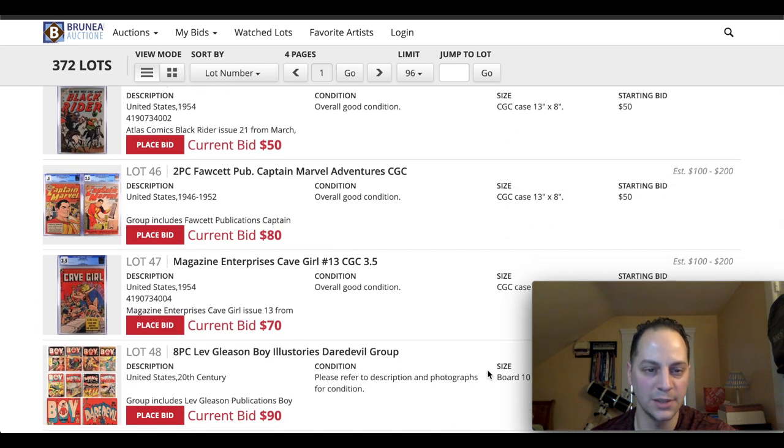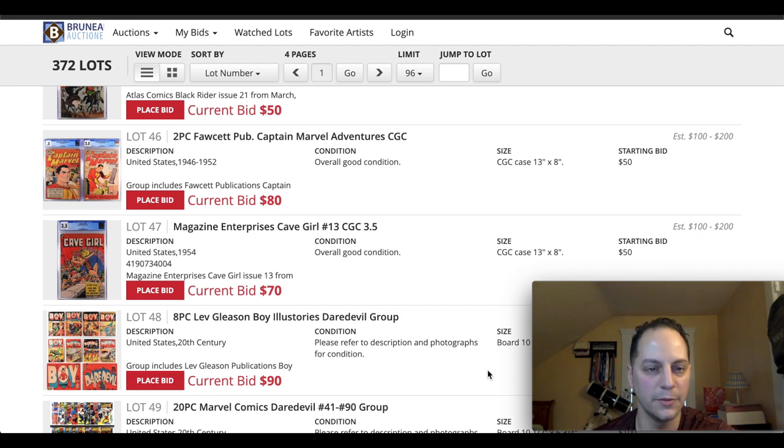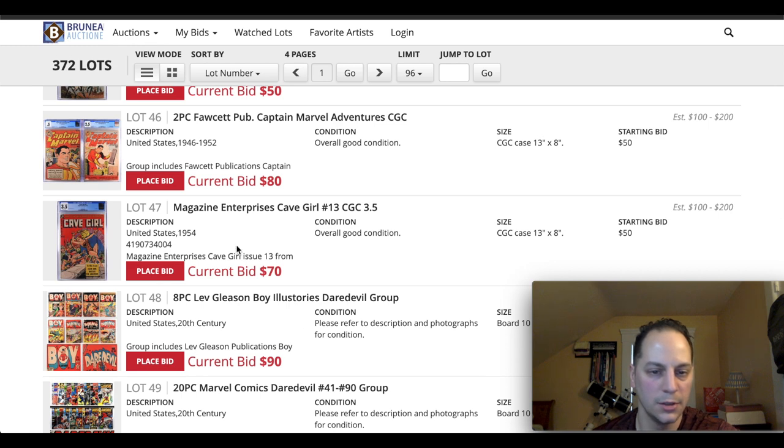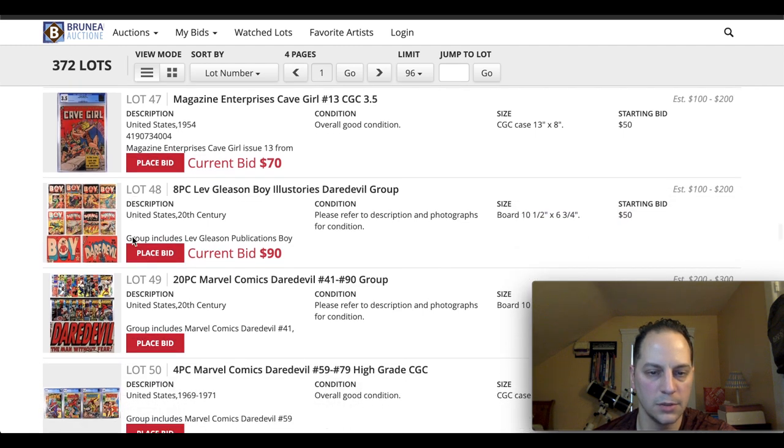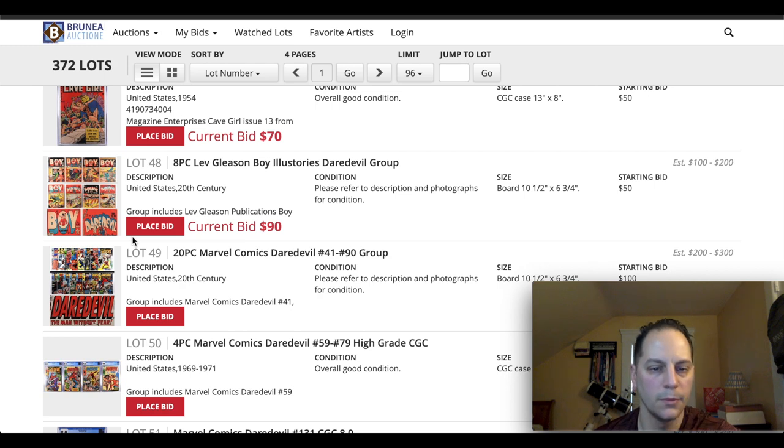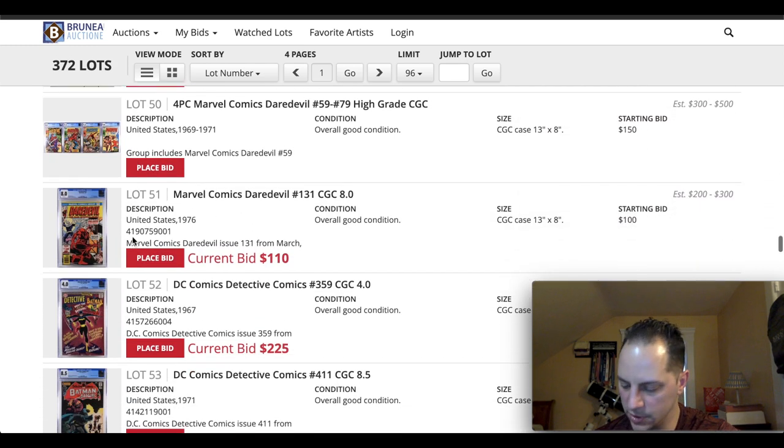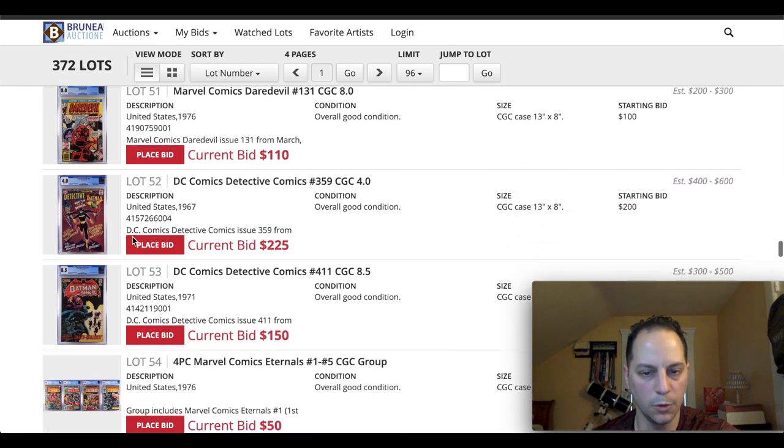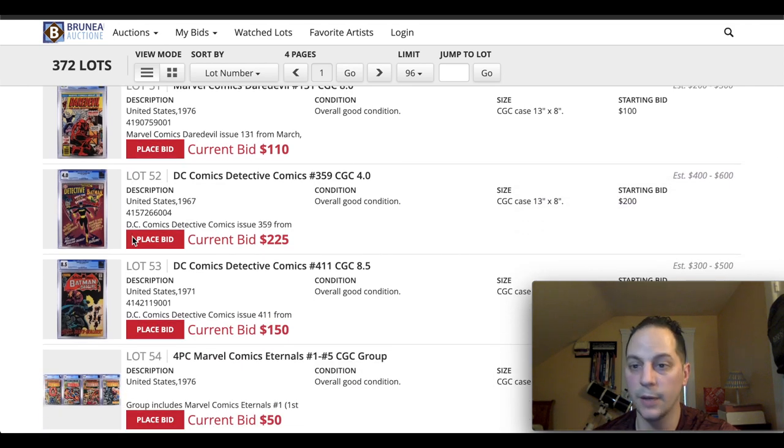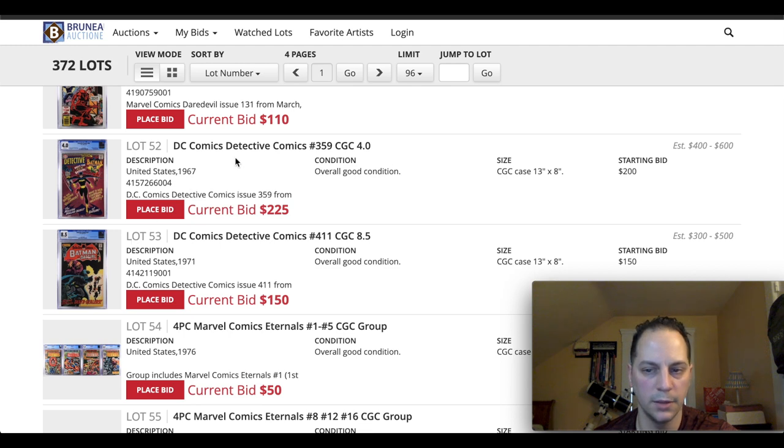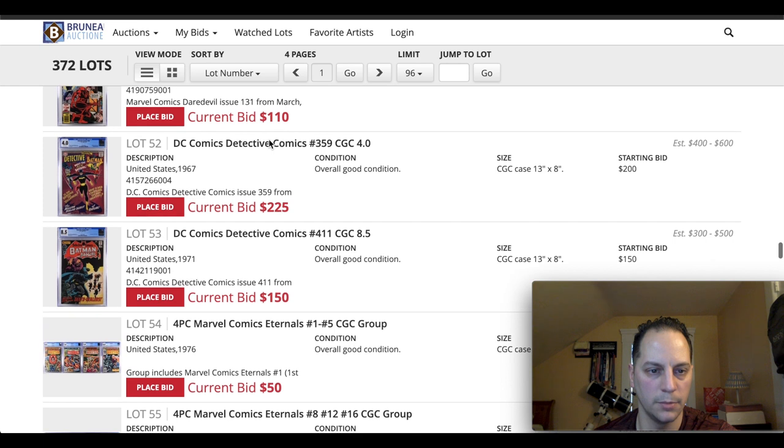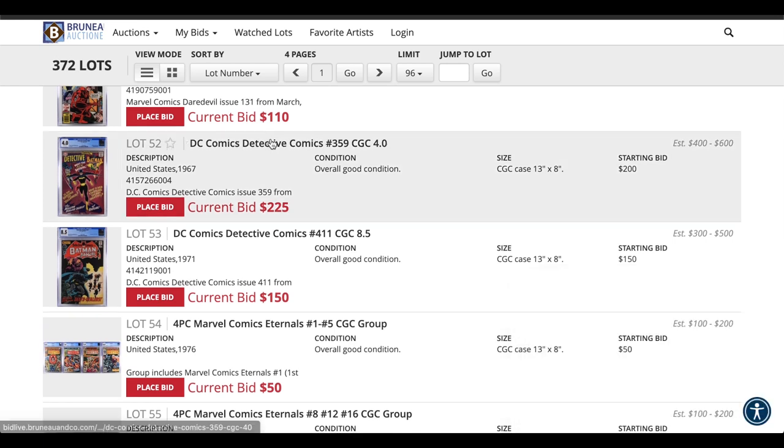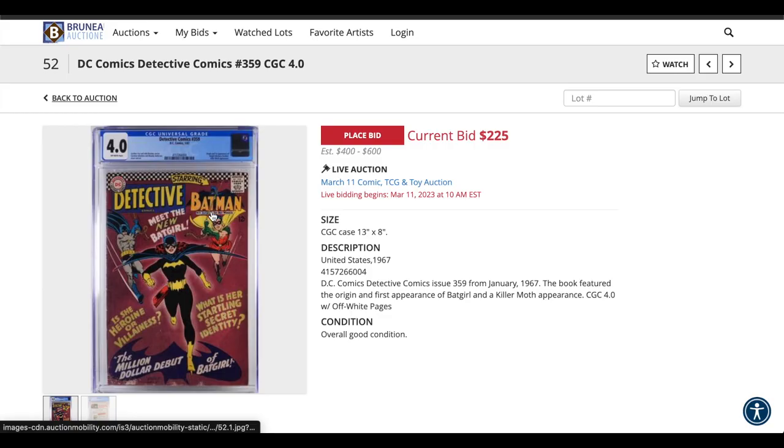We got some Fawcett. We got some Captain Marvels here. A couple of Golden Age. Never heard of Cave Girl. It's interesting. Magazine. Got some Daredevil from Lev Gleason's Publishing. Nothing really too particular here. Here's a cool book. Detective Comics 359 in a 4.0. I think that will do pretty well. That's first Barbara Gordon.